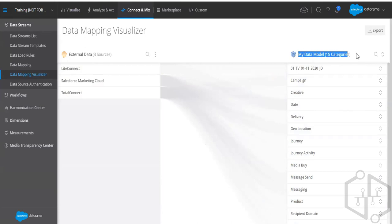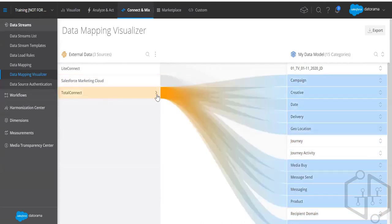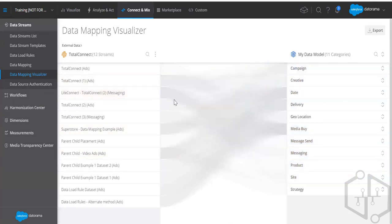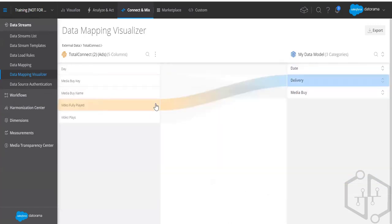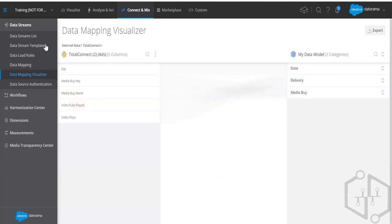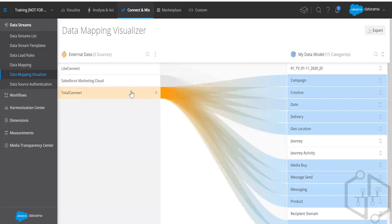Internal data means the data model — the Datorama-modeled fields already present for your help. When you put a file that has 'Campaign' on the left, it automatically identifies that it's a campaign and maps it to the data model's campaign field. External data and data model fields map together, which we'll go through in detail.